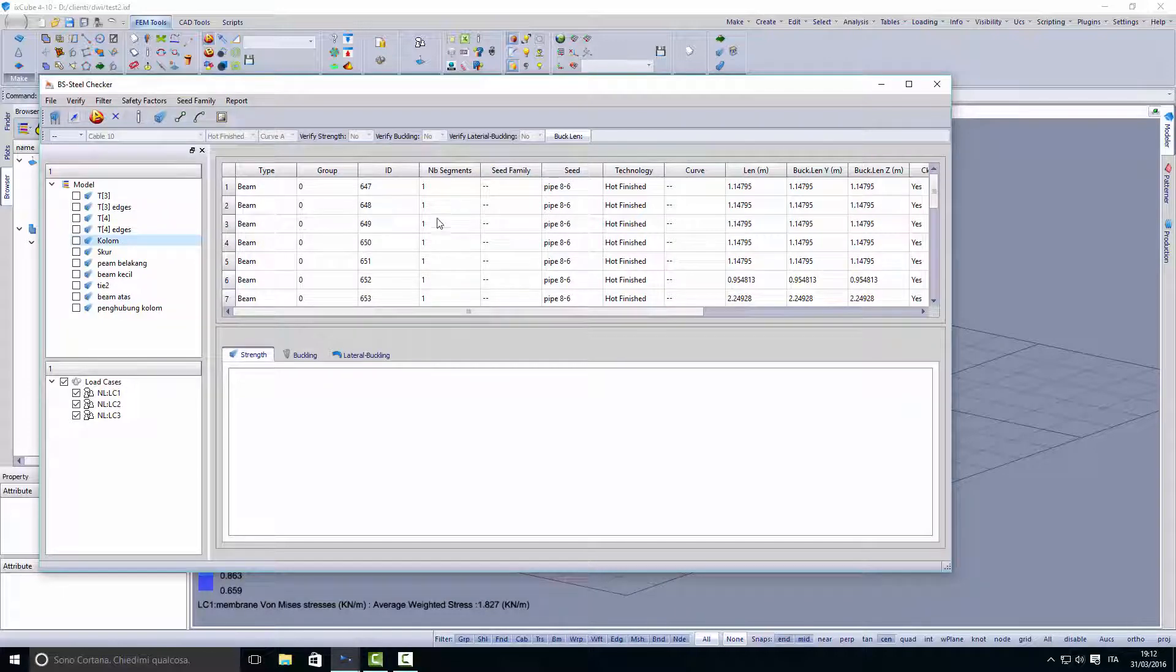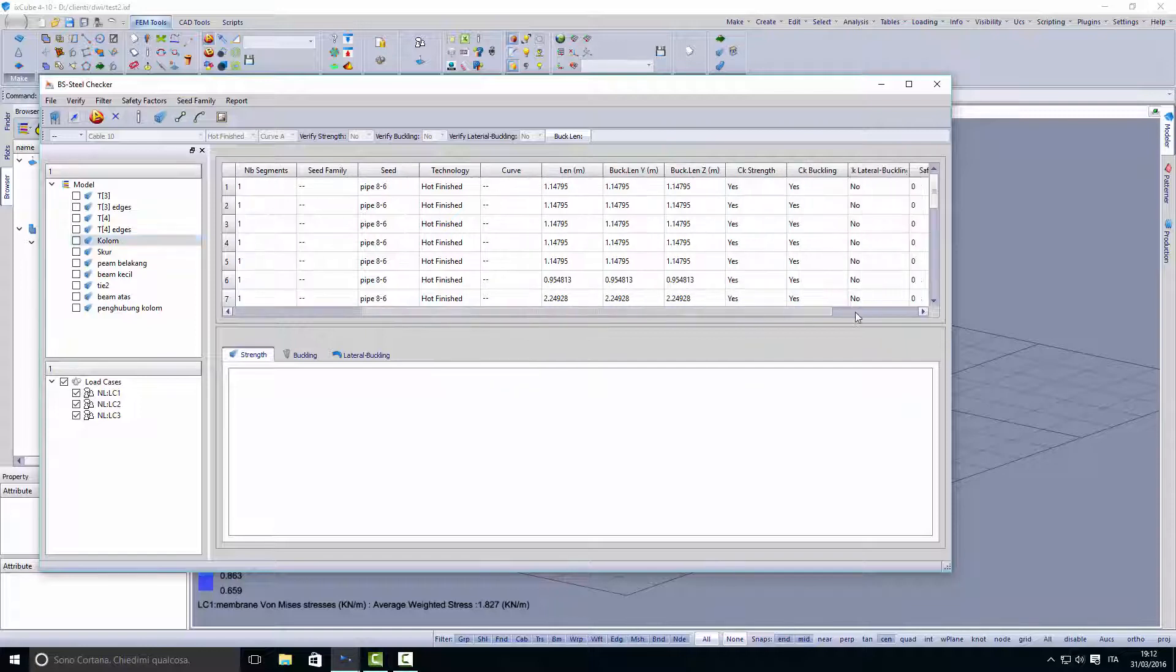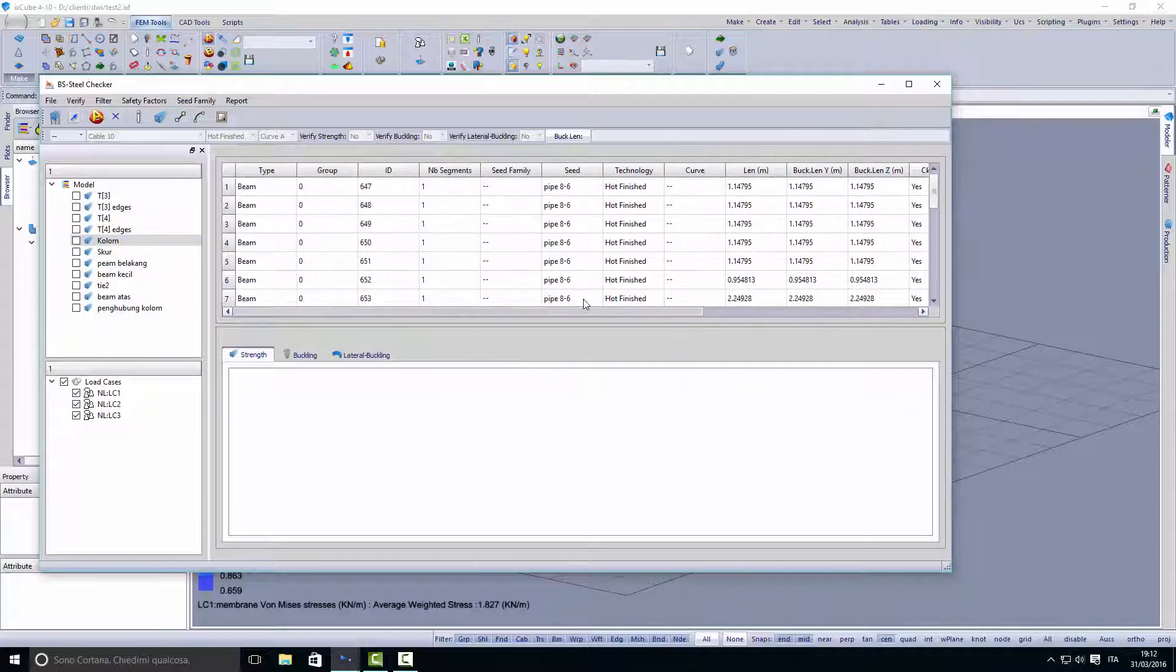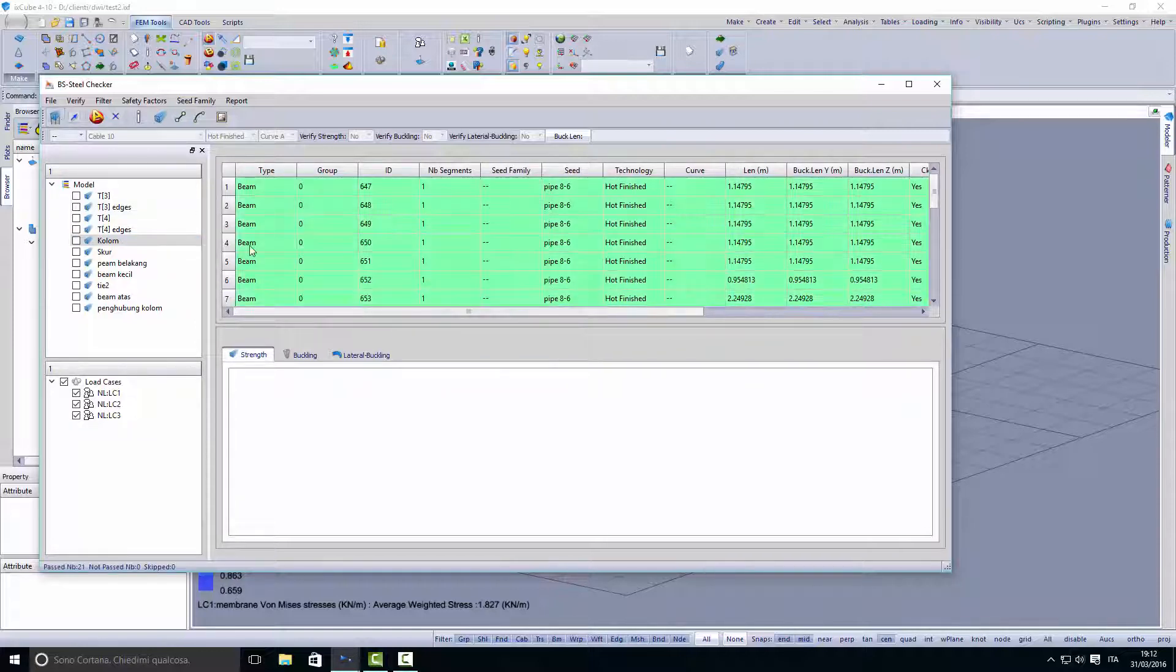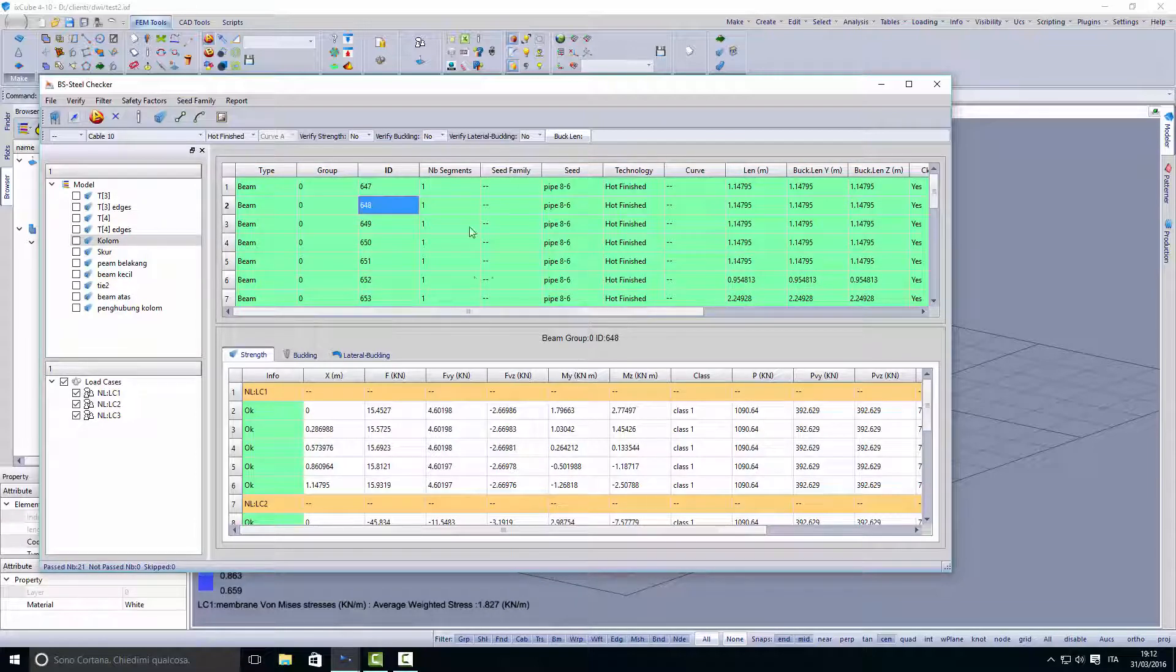We have the type of element—it's a beam, the number of segments—these beams are made by one element, and this is the cross section, it's a pipe. We have the technology used and all the input data. We just click check and all the elements are checked against all these load cases.